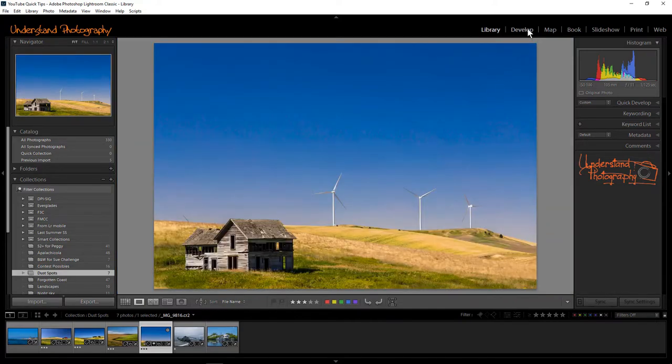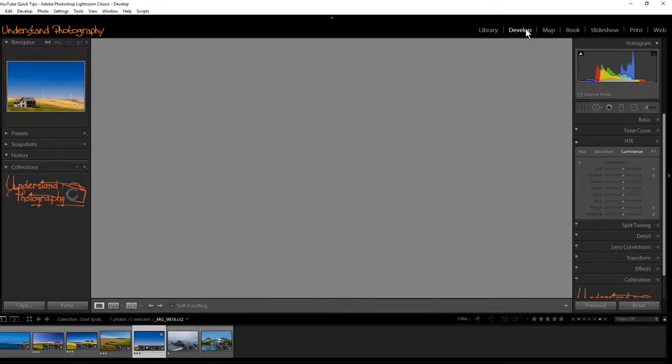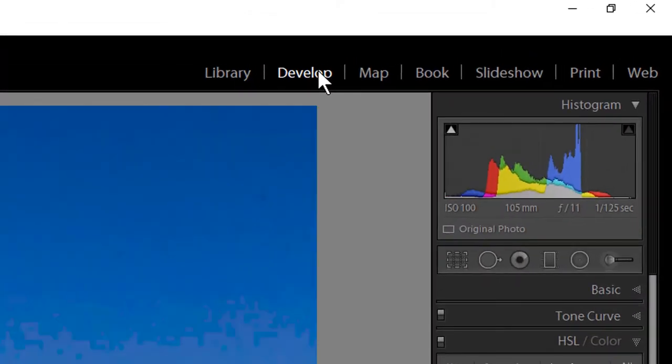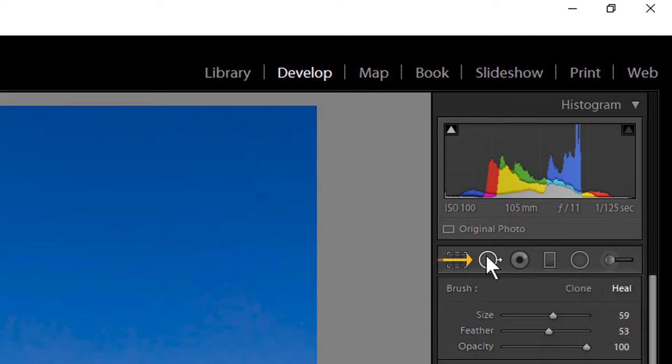Select the image, open the Develop Module, and select the Spot Healing Tool. You can select the tool by clicking on the icon or tapping the letter Q.